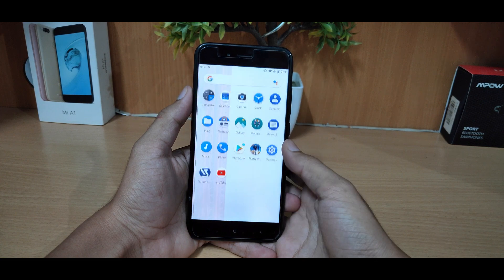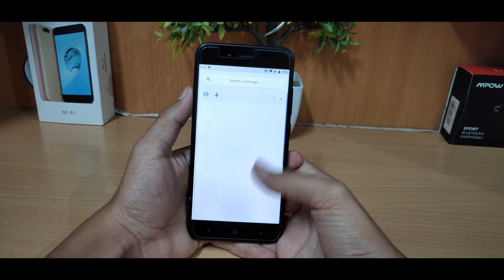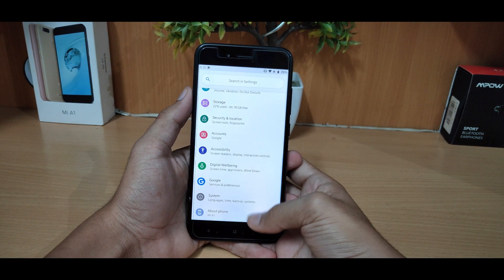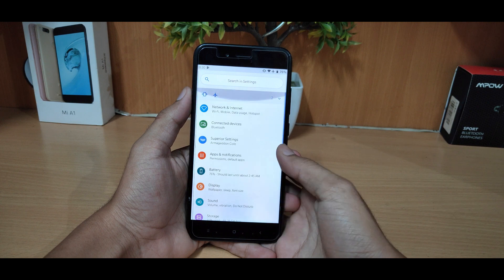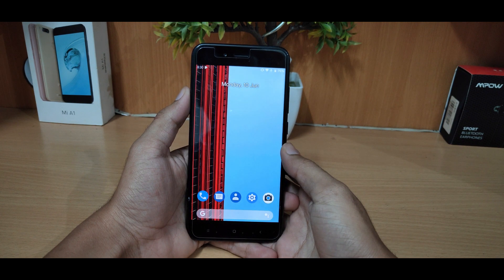So guys, that's it for the first look of Superior OS on the Mi A1. We'll catch you in the next one — until then, peace.